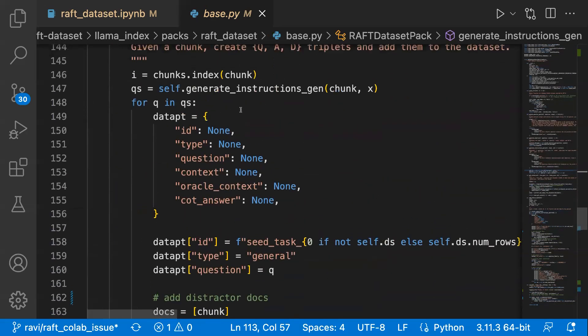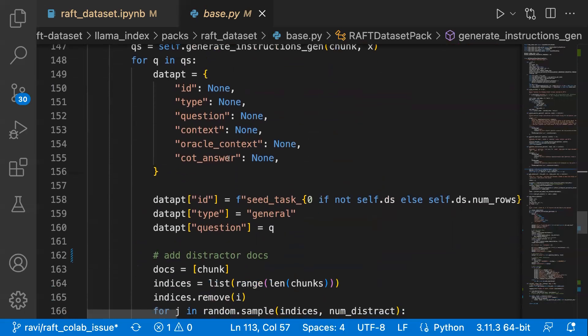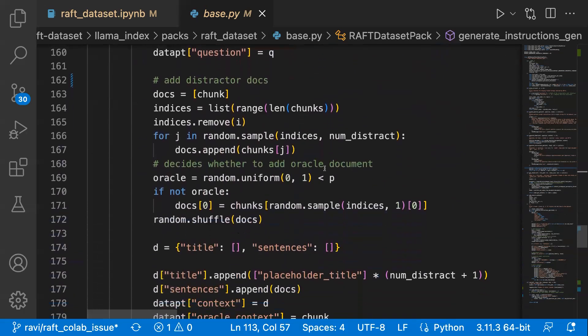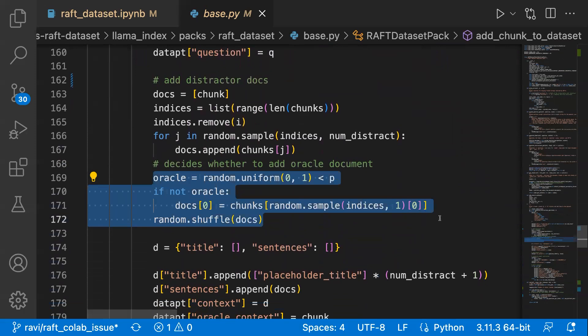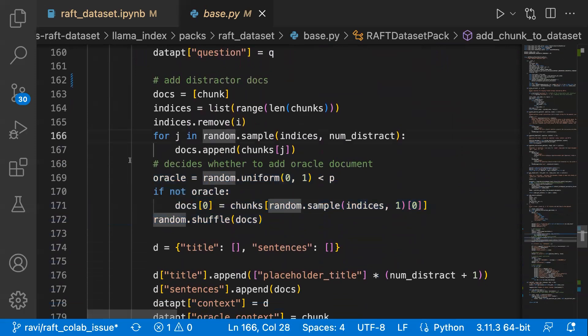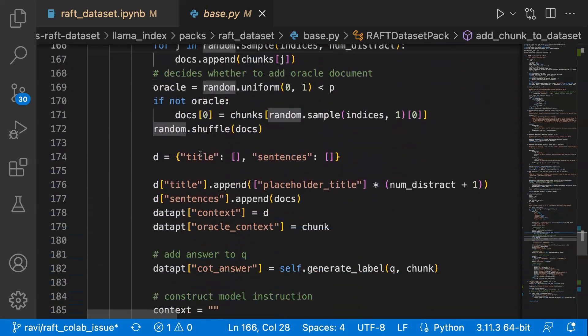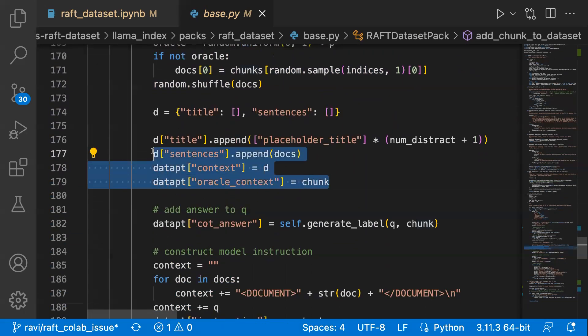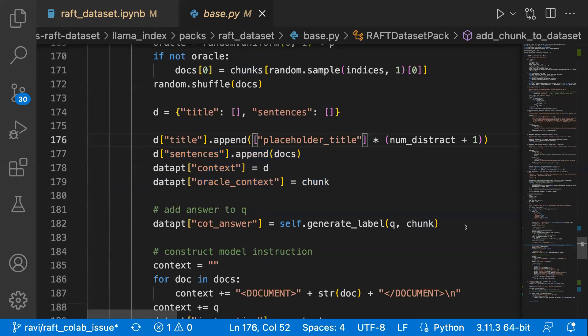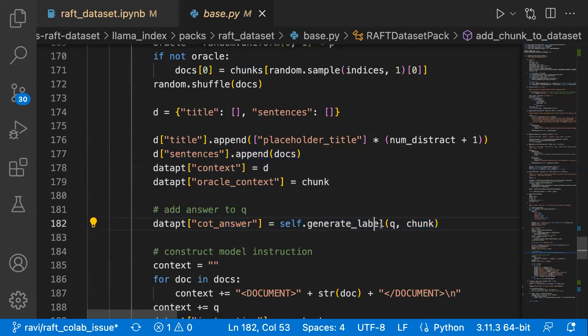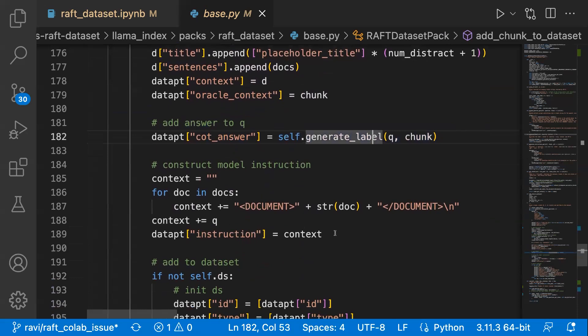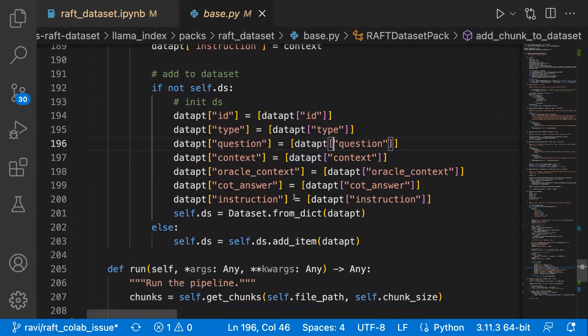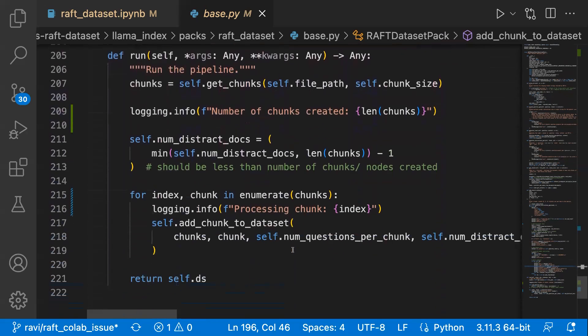Once you have a query, you have to create what is the context, what is the answer, and what is the oracle context. You need to decide whether this particular sample will have an oracle document or not. This part of the code decides that by having random sampling, and then once you have that, you create the oracle context and then what is the chain of thought answer and have the other context.